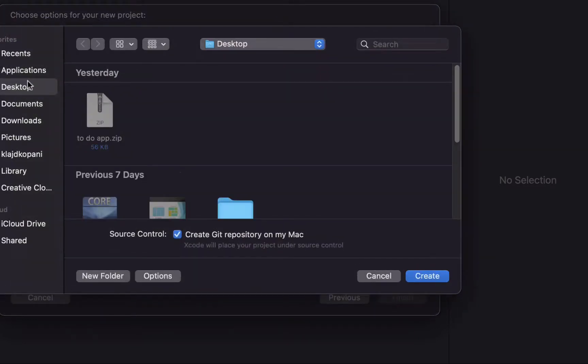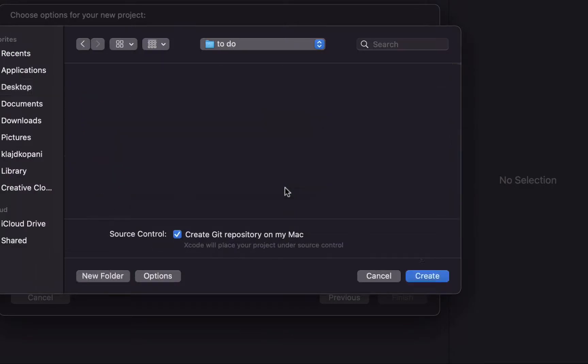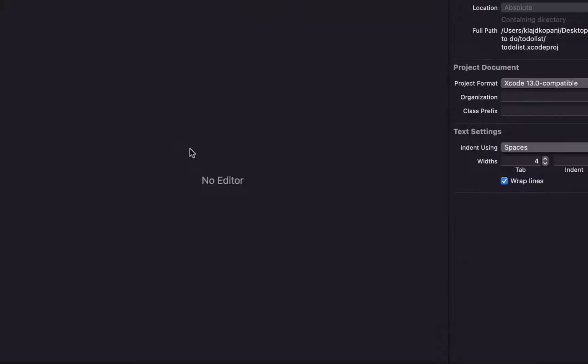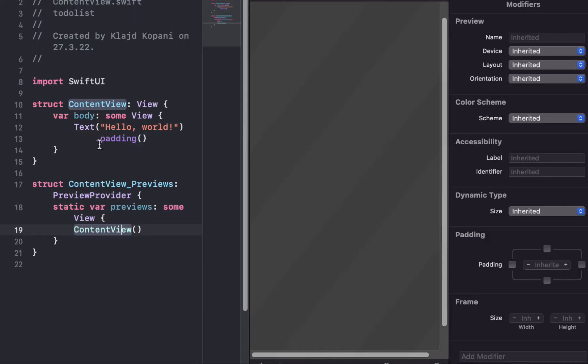After that we need just to create a new folder, name it to-do. As you can see our project is opened. We have two structs here. In the first one we are building our application and the other one has content view.